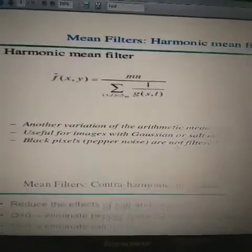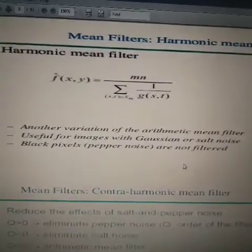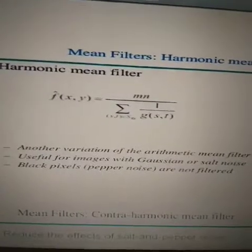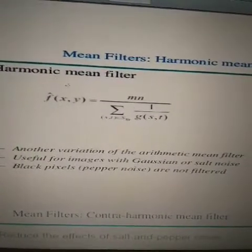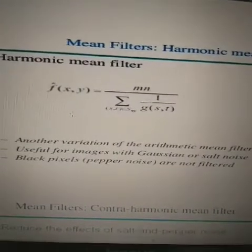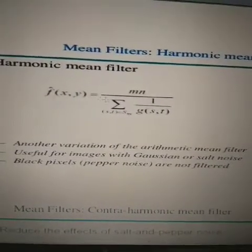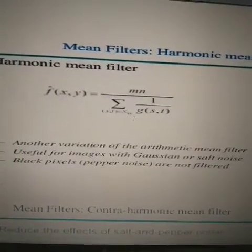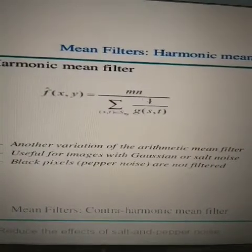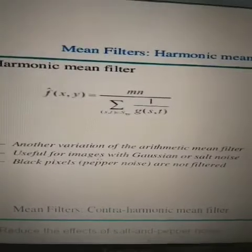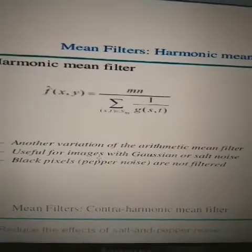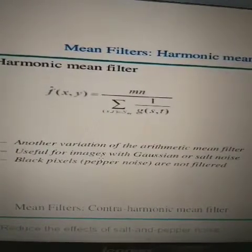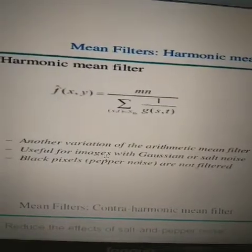Next we have the harmonic mean filter. The equation for the enhanced image is: f̂(x,y) = mn / [Σ_{(s,t)∈S_xy} (1/g(s,t))]. This is another variation of the arithmetic mean filter which is useful for images with Gaussian noise and salt noise. However, black pixels which are the pepper noise are not filtered by this method.